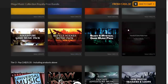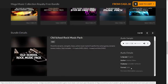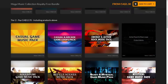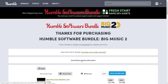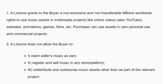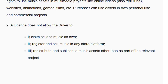One downside: there is a 'click here to learn more' button on each item that is currently not working, so I'm not getting the license explicitly from the Fanatical site. But from the Humble site, having purchased everything, there is a license available. Grants the buyer a non-exclusive, non-transferable, lifetime worldwide right to use the music packs in multimedia projects — online videos, YouTube, websites, animation, games, films, etc. The purchaser can use assets in personal and commercial projects. The license does not allow the buyer to claim the music as their own, register and sell music on any store platform, or redistribute and sub-license music assets other than as part of a project.